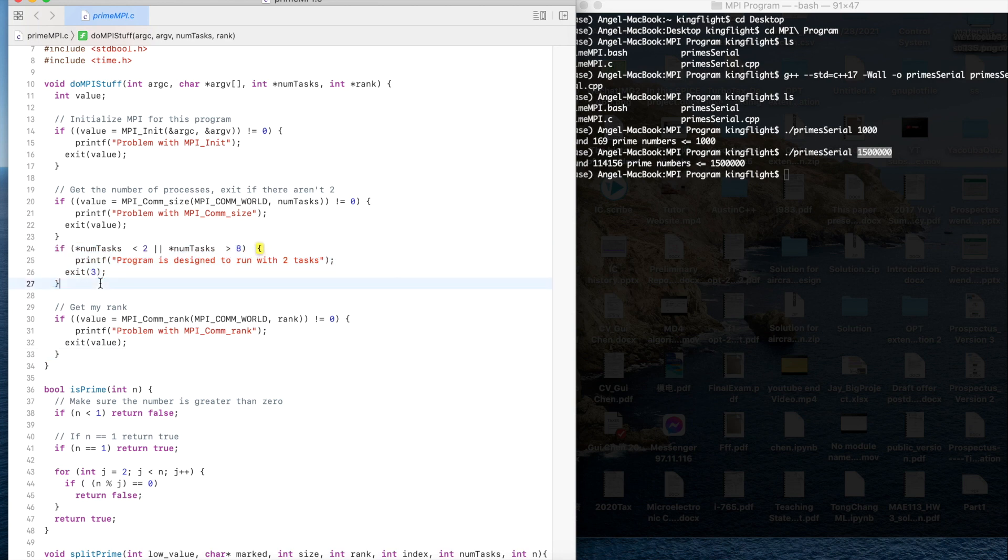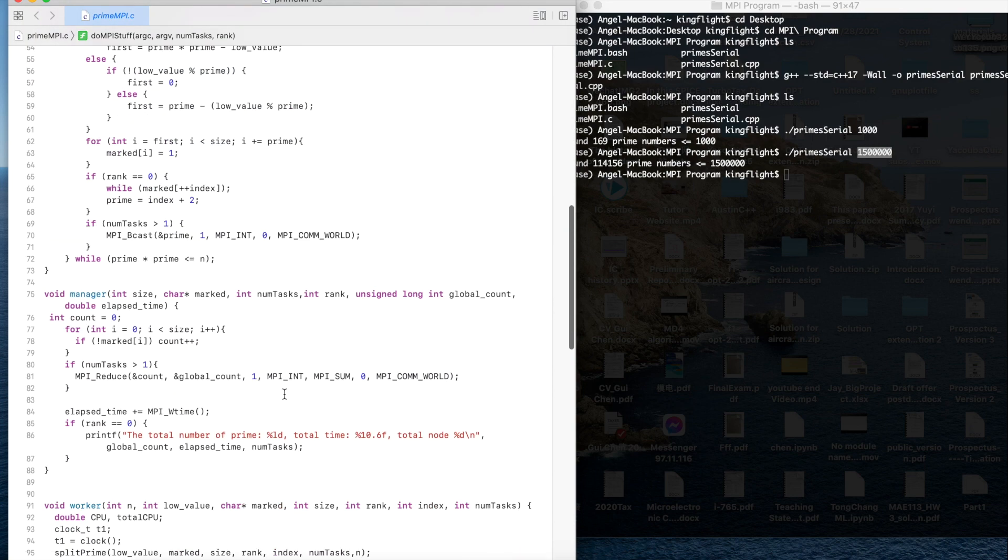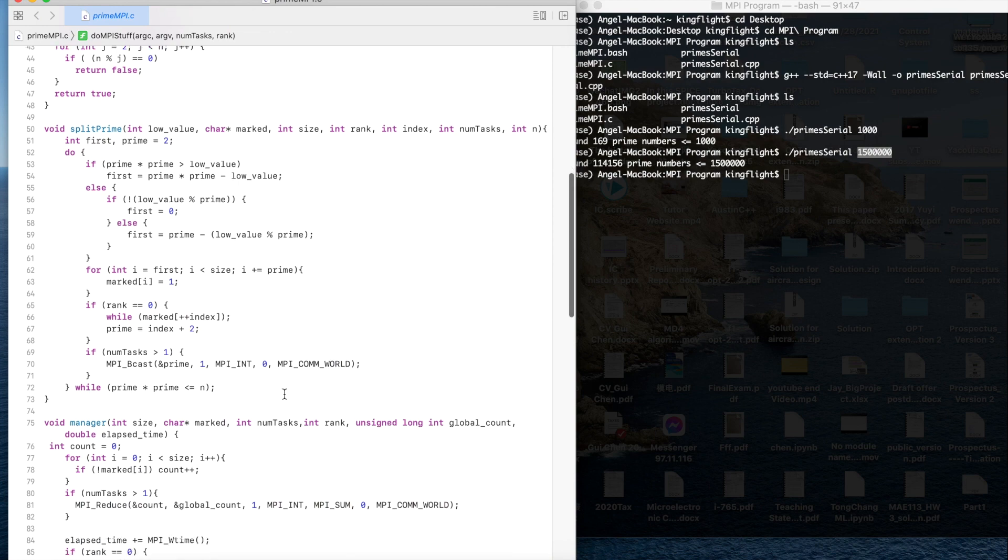Here I use the MPI communicate size and use the MPI communicate rank. Here I use the number tasks to separate the whole program into many portions. Here I change the whole task into 2 to 8 tasks.